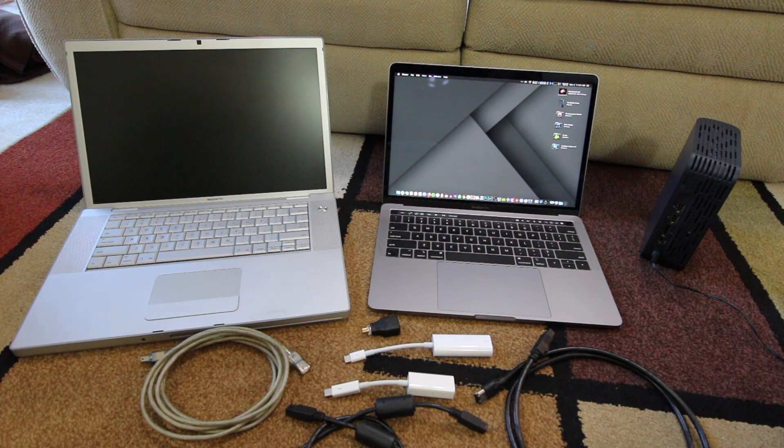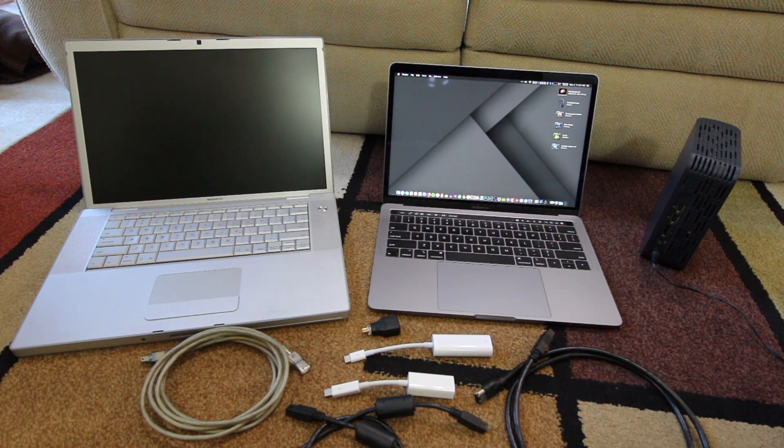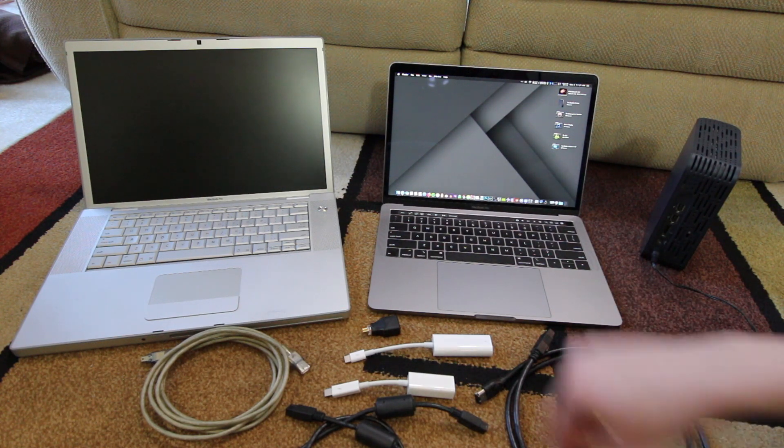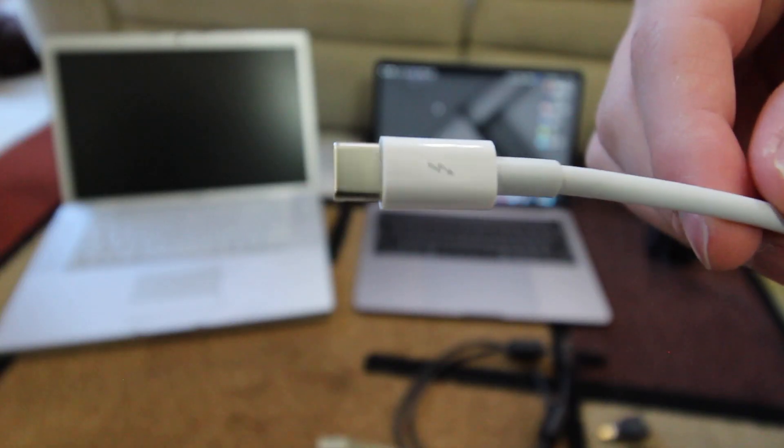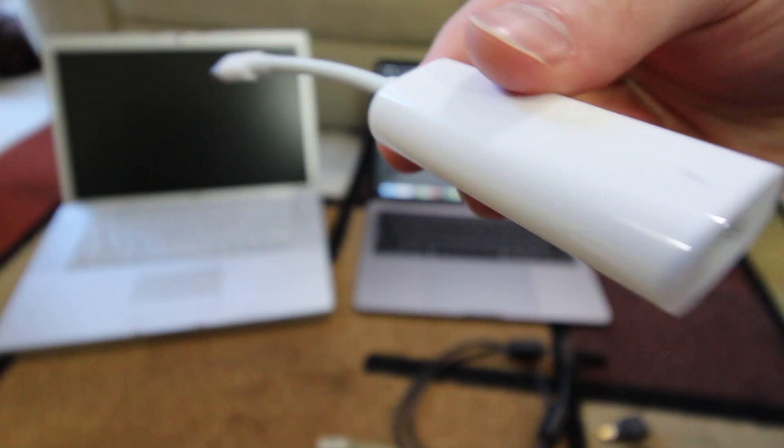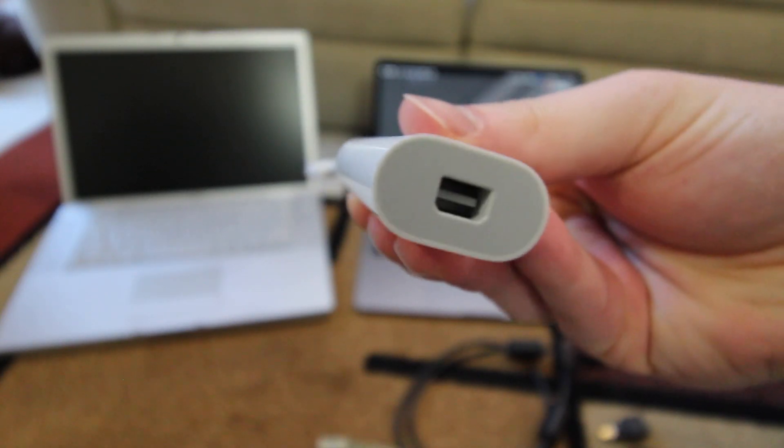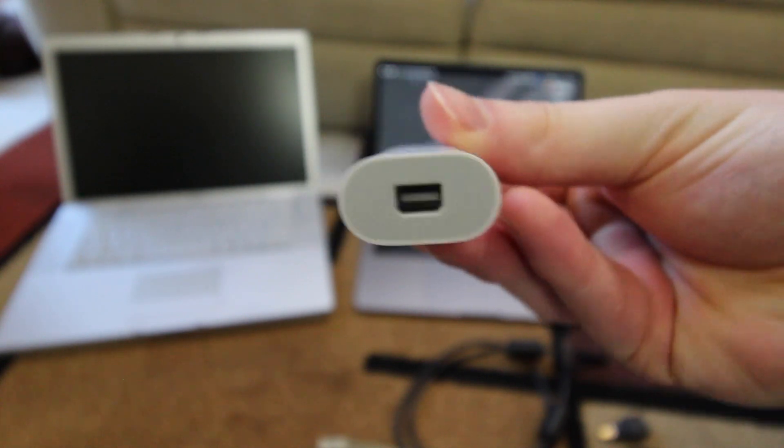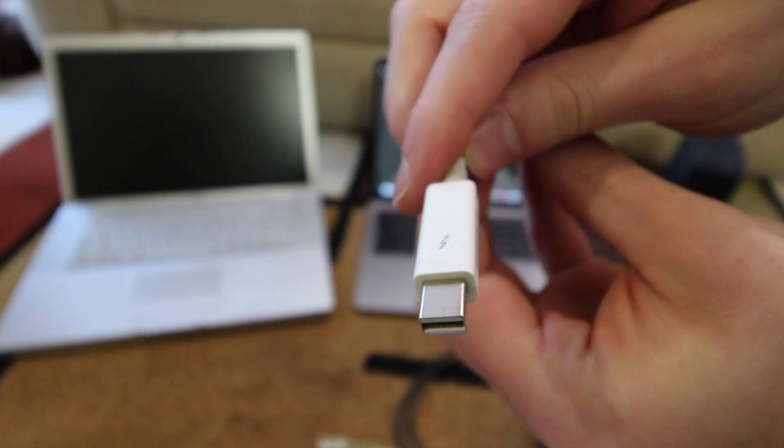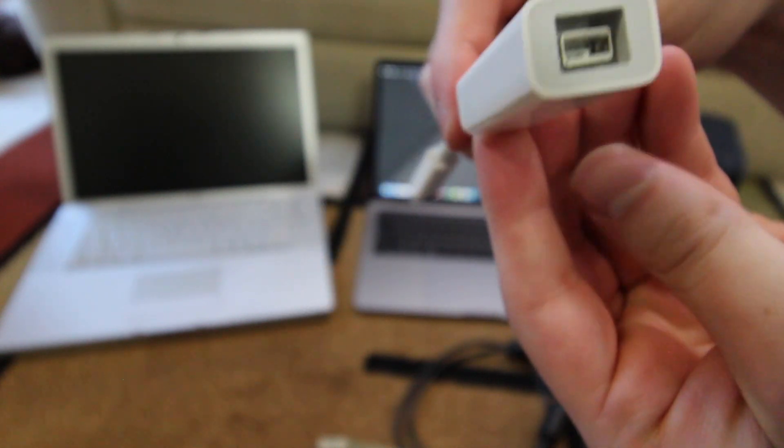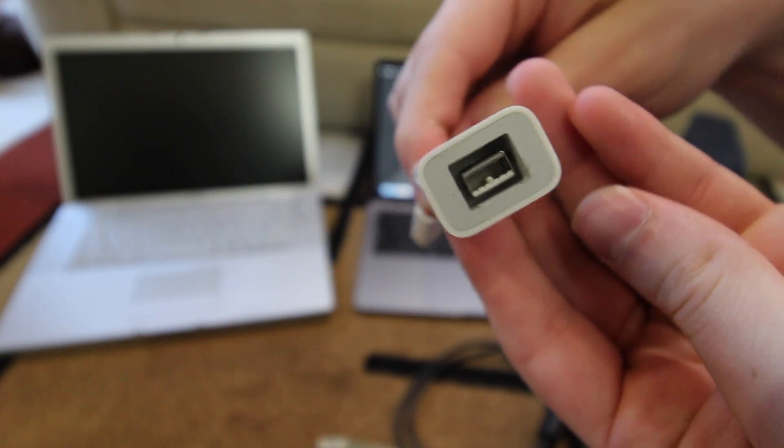Unfortunately, the cheapest way to do this is actually going to cost you about $80 USD, and that's because you're going to need this Apple Thunderbolt 3 to Thunderbolt 2 adapter. These retail for $49 USD, and then you're going to need a Thunderbolt 2 to Firewire 800 adapter, and that goes for $29 USD.